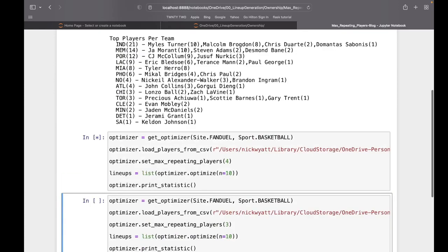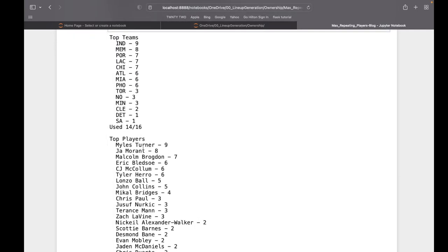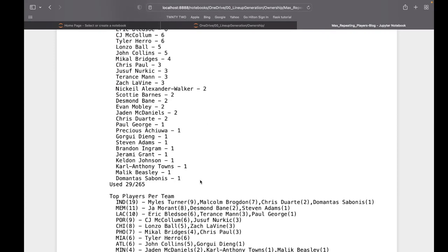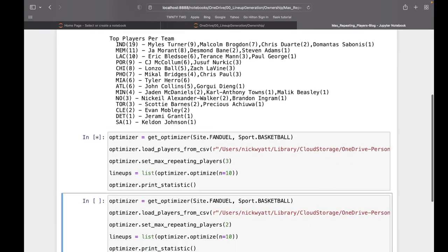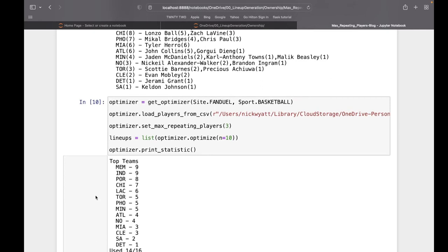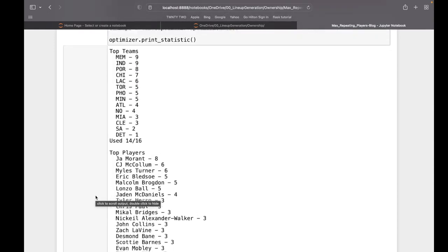We're going to keep dropping that value and see how that spread increases. Dropping it down so we can only repeat four players, now suddenly nobody's on 10 lineups. Miles Turner's on nine, Ja Morant's on eight, and now we bump up to 29 total players used. That's a couple more players in the mix that could break the slate.